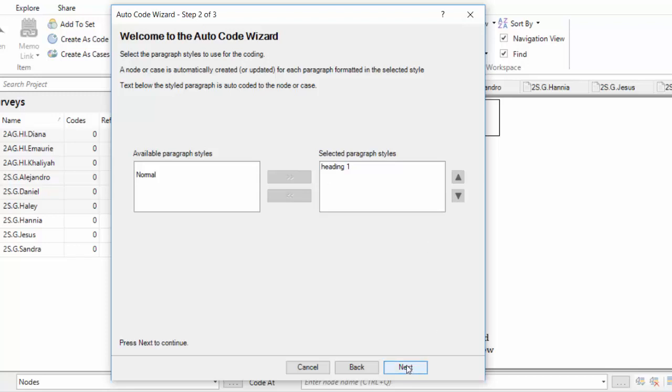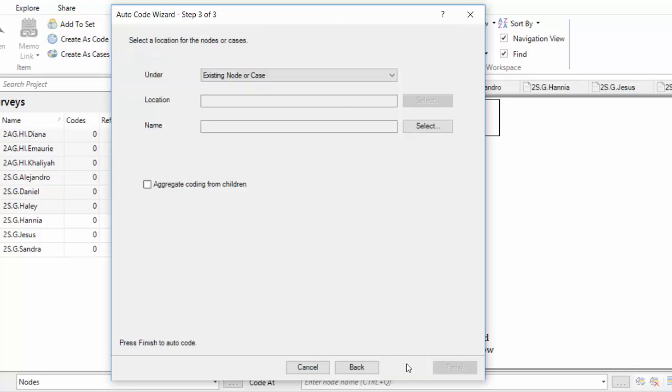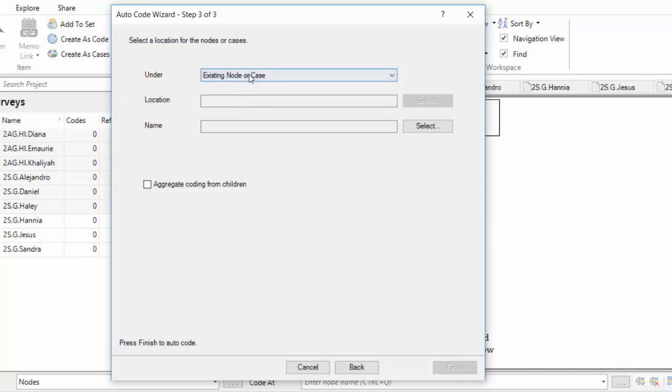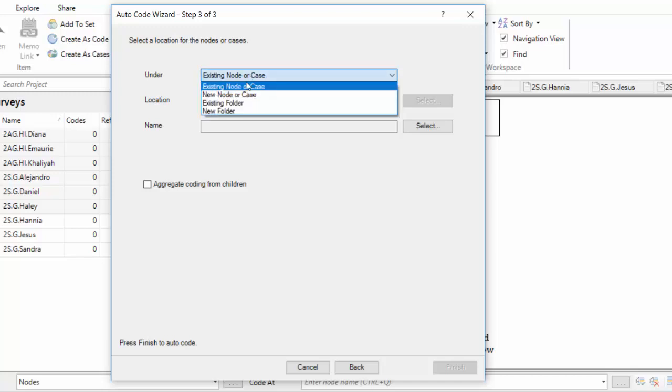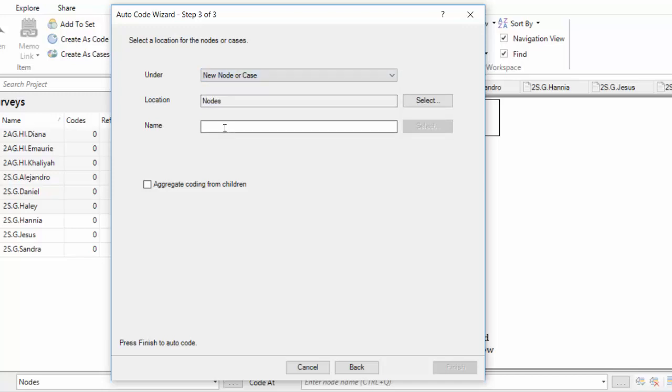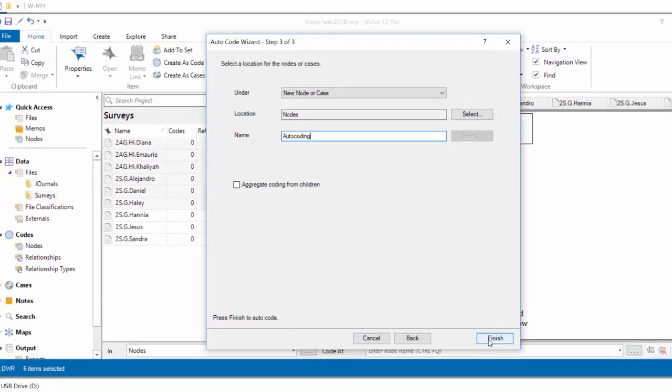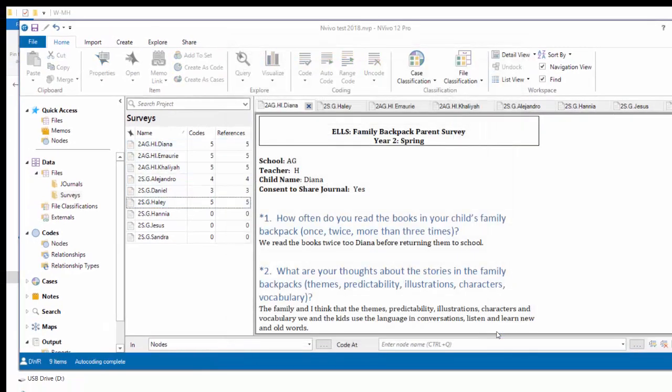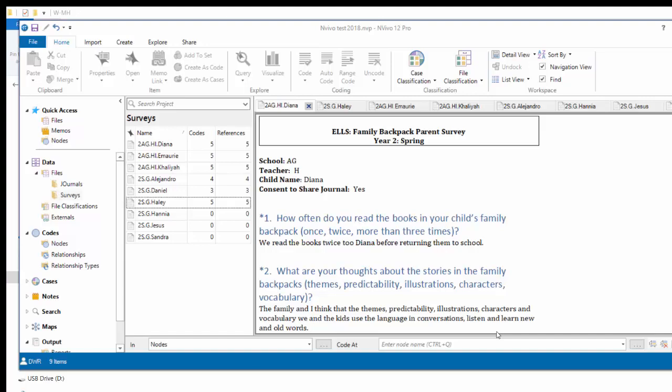It asks me, it says Select a location for the nodes or cases. Do you want to code to an existing node or case? Well in this case, no I don't. I did not create a new node. So, I'm going to say I want to create a new node or case to code to. And I'm going to call my new node Auto Coding. And I'm going to say Finish. And just that quickly the Auto Coding has actually been done for those files that I had selected.